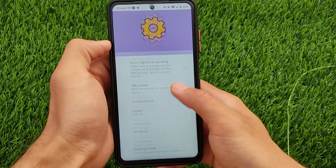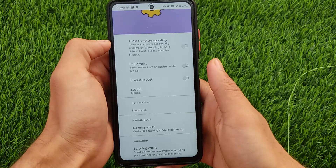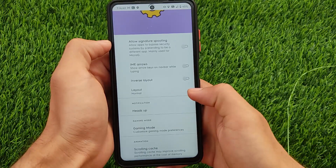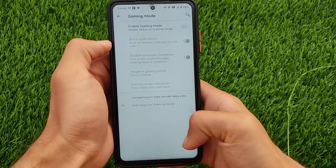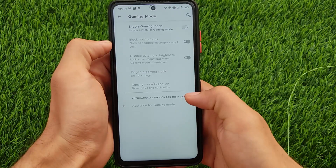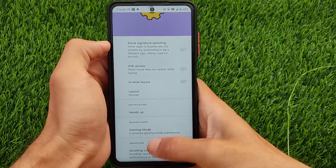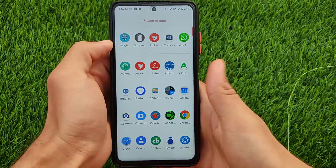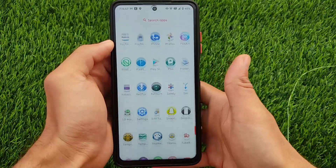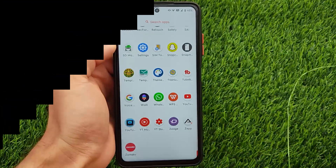These were the main things I wanted to show you about Palladium OS. The download link is in the description if you want to try it out. Thanks for watching, goodbye, have a nice day!